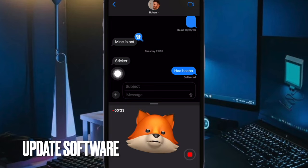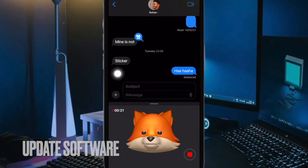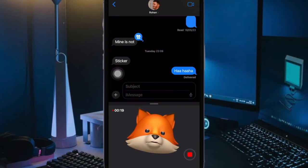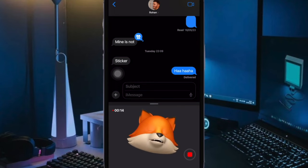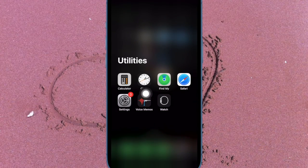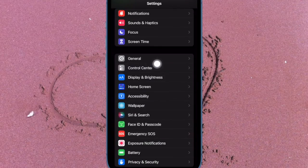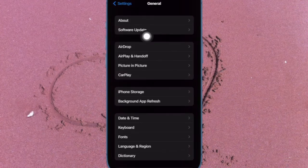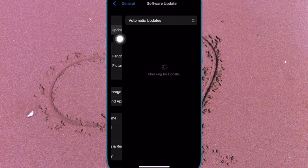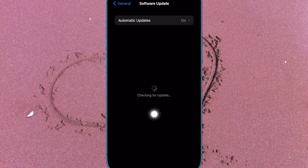Just in case signing out of Apple ID and signing back in has failed to fix the problem, go for a software update, as there is a high chance that a software bug might be behind this issue. To do so, open the Settings app, tap on General, then tap on Software Update, and finally download and install the latest version of iOS or iPadOS.